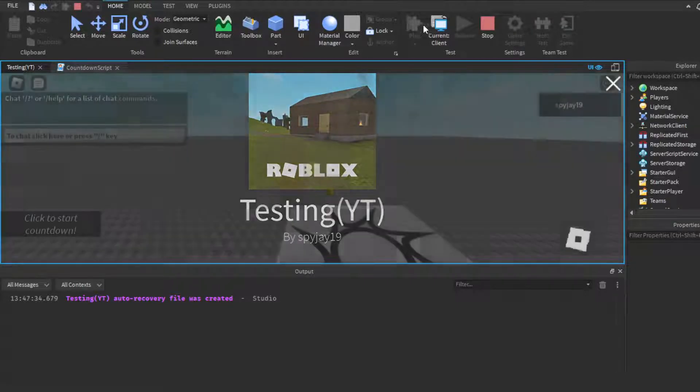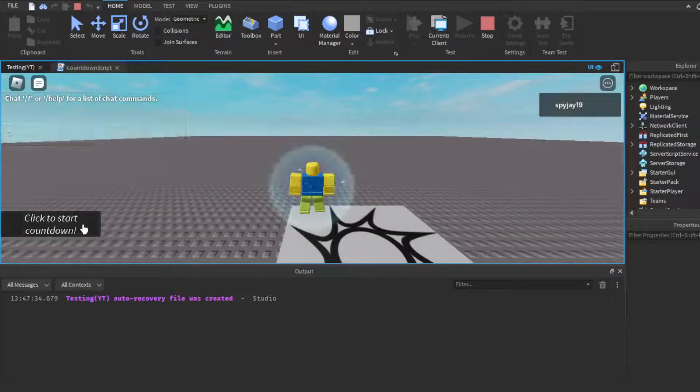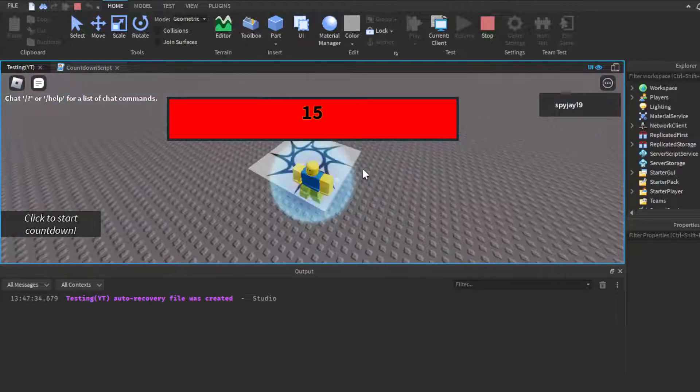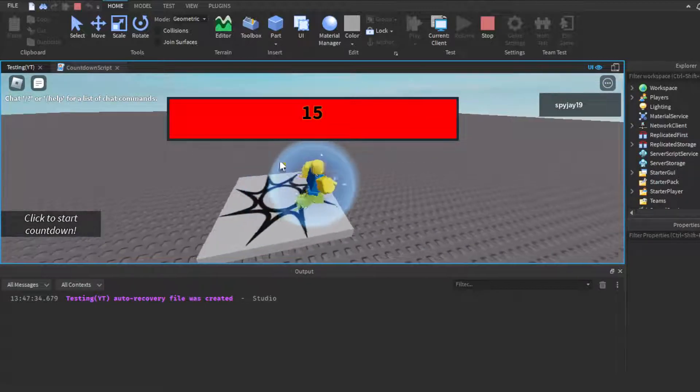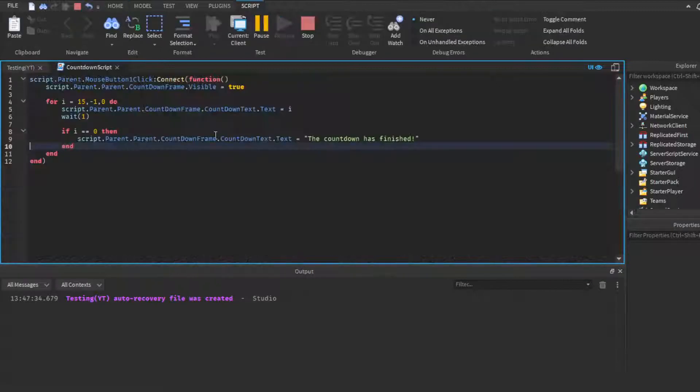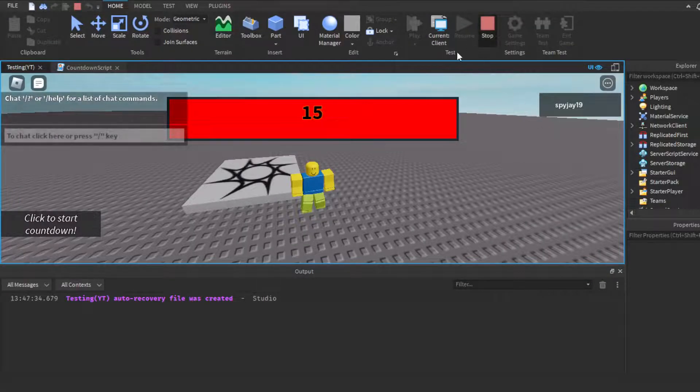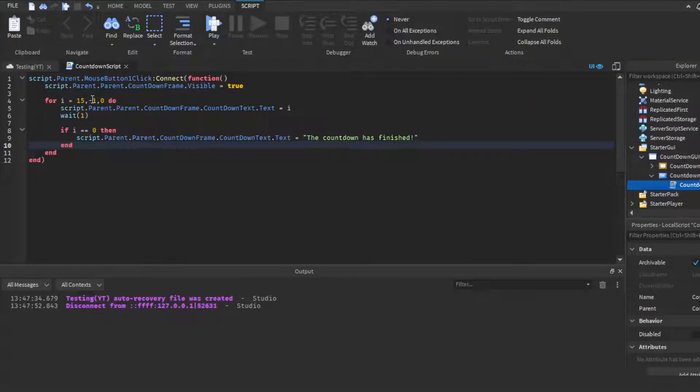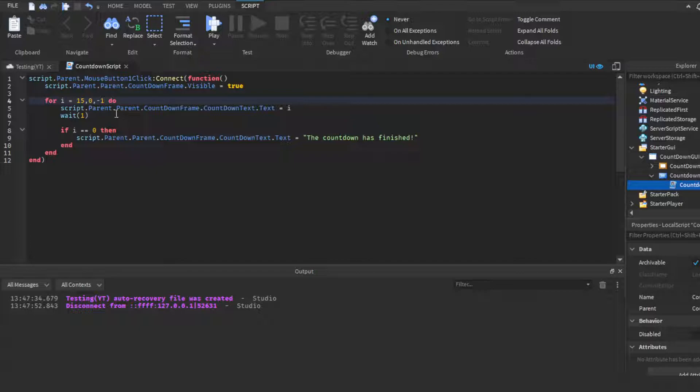And then we should be good to go. We click play to test and then we load to start countdown. As you can see it says 15 and for some reason it's not counting down, which is weird. Oh wait, I see what it is. My fault guys, my fault guys. Zero is supposed to be here and negative one's on the side. Okay, okay, I had that backwards.